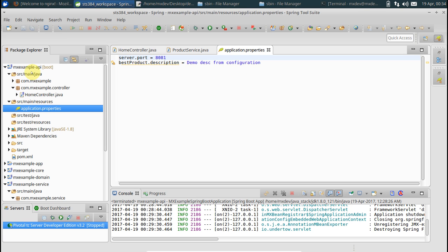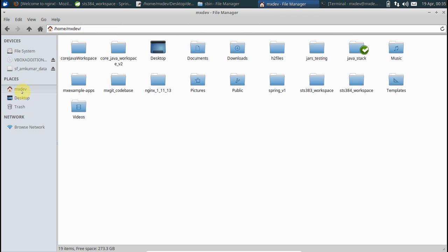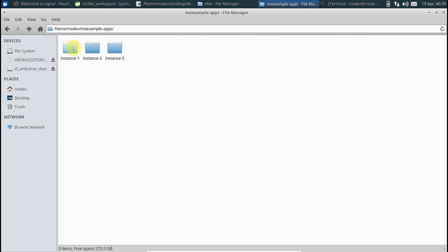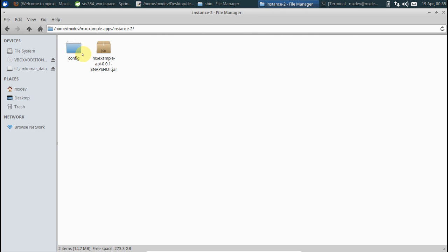For the sake of simplicity, I have already copied these Spring Boot jars into three folders. If you see instance one, two, and three, they contain the same source code. It's only the configuration that is different.